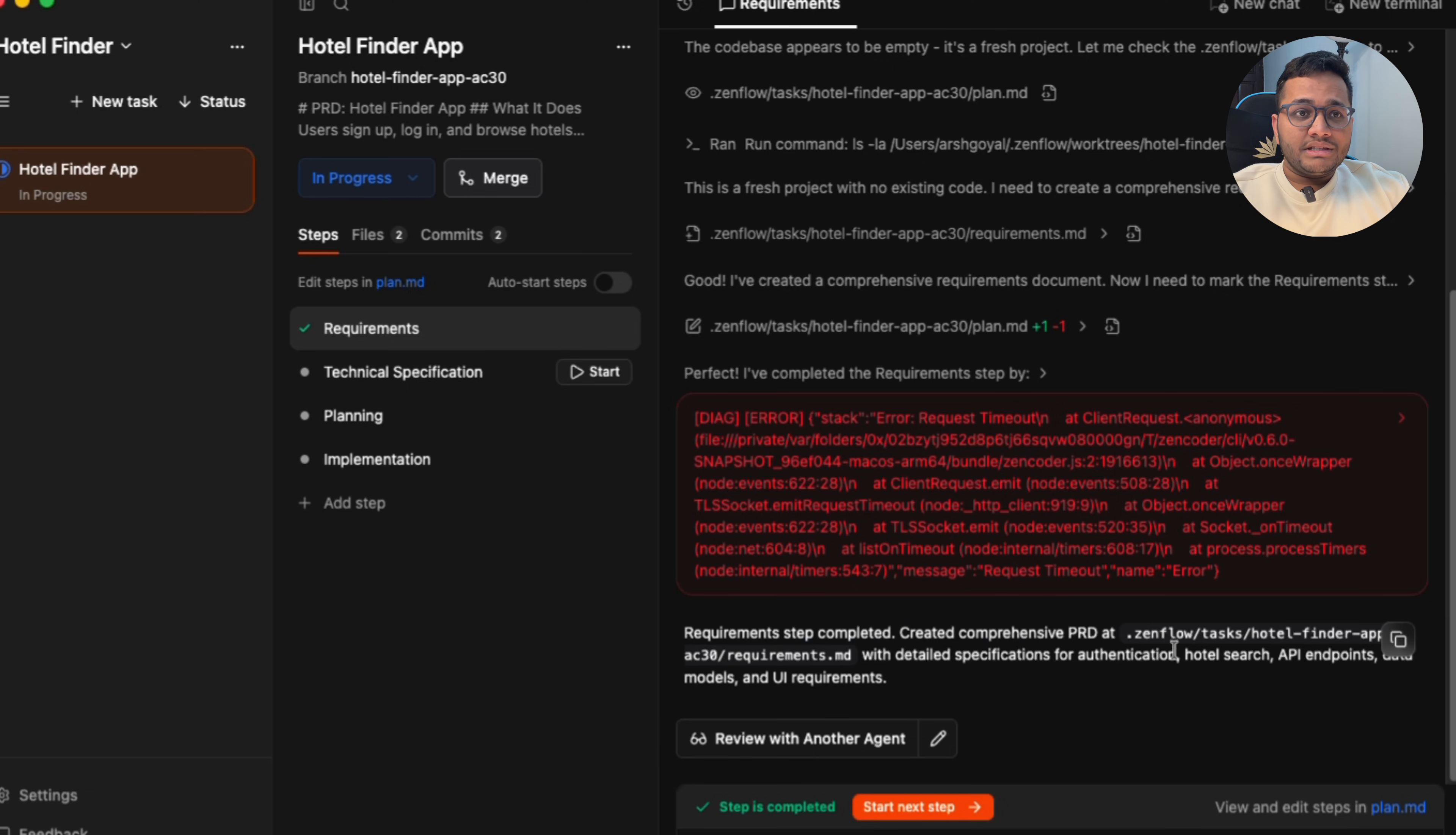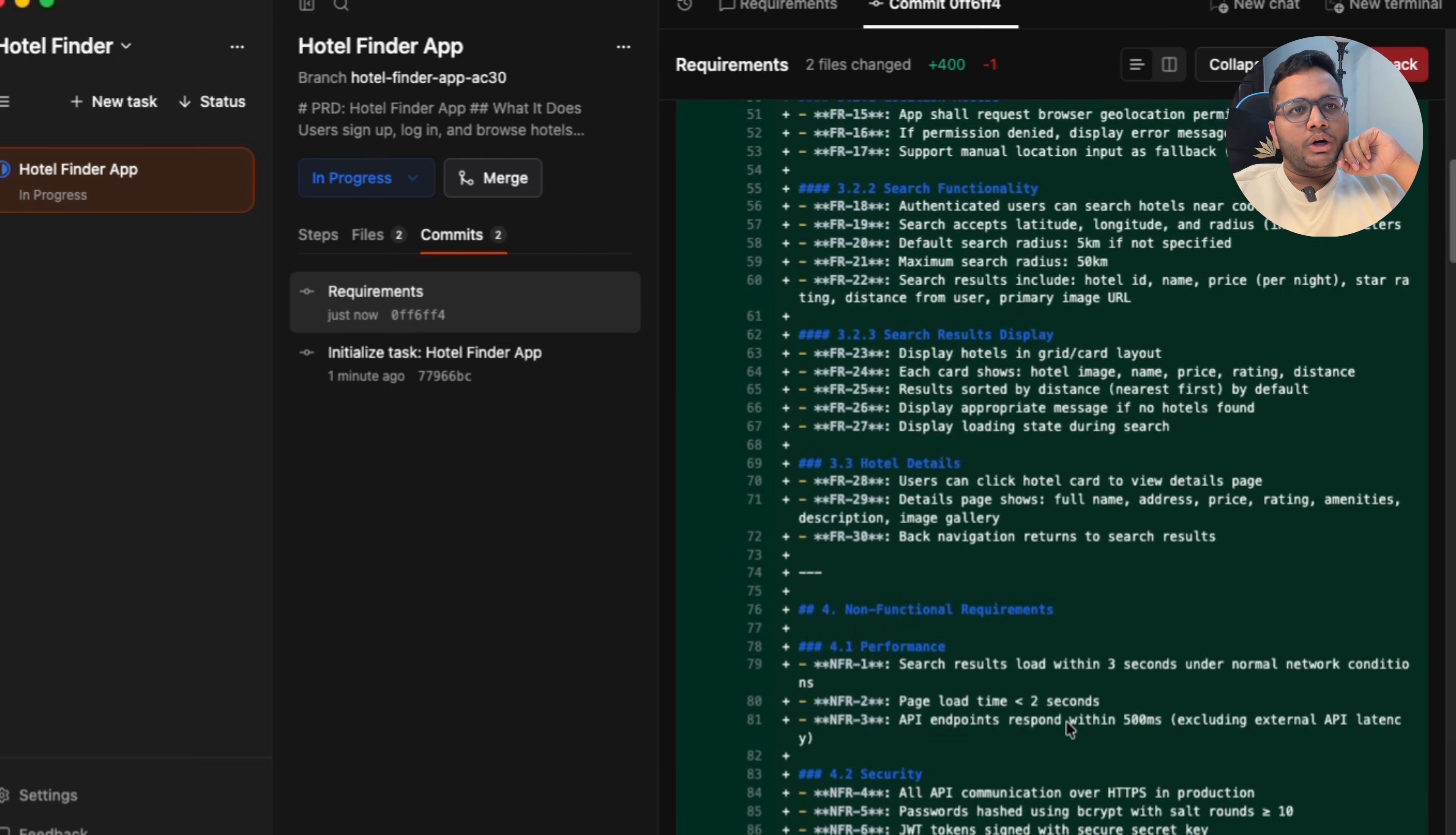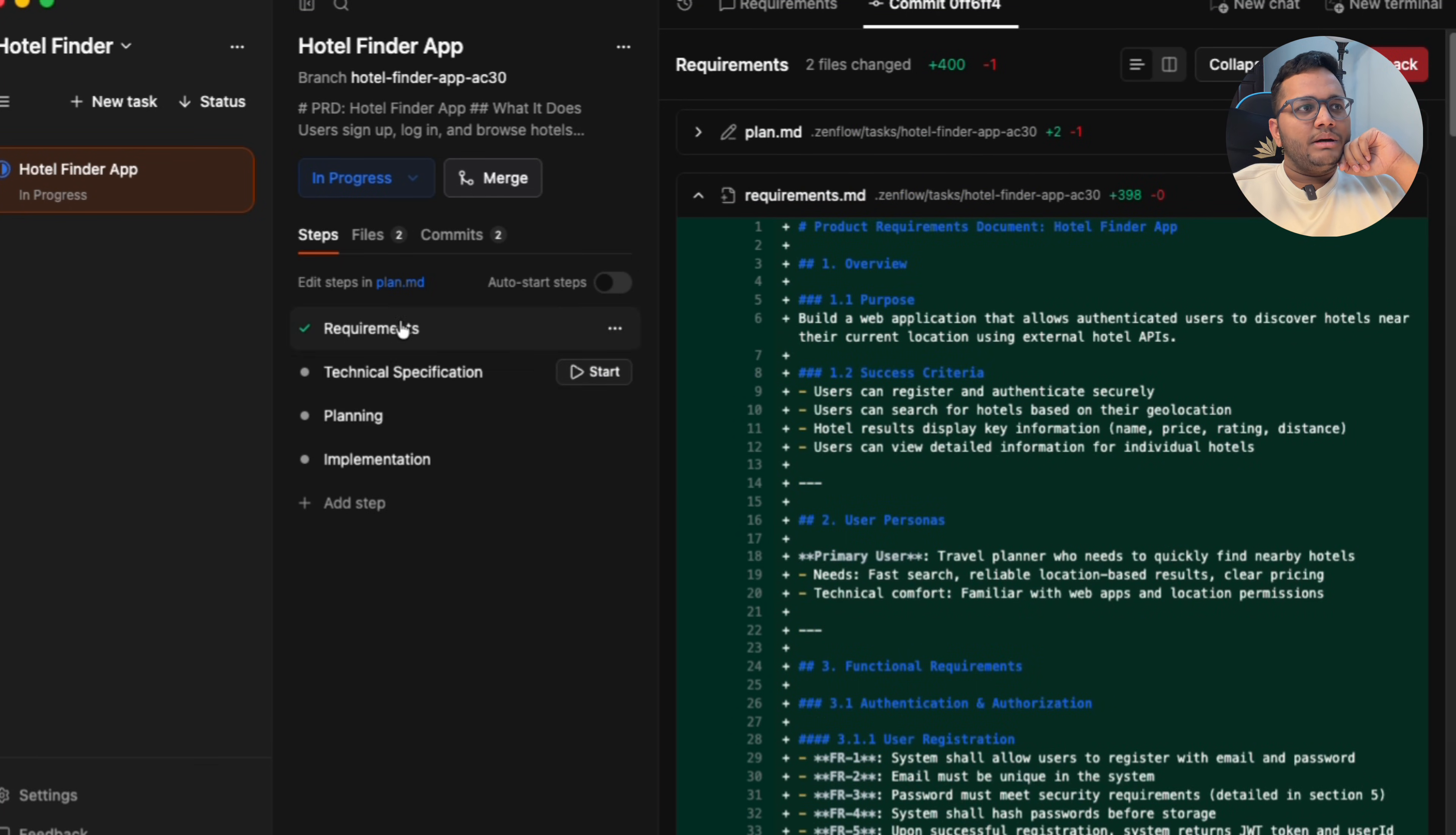It has created a comprehensive PRD at this particular requirements.md with detailed specifications for authentication, hotel service, API endpoints, and more. This is the commit that we have. So this is the requirements.md file that it has made. What exactly are we going to do in this is written here. Now this step is done. Requirement step is done. Next is technical specification.